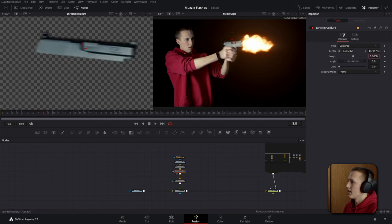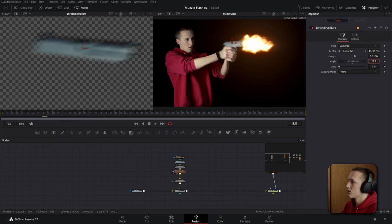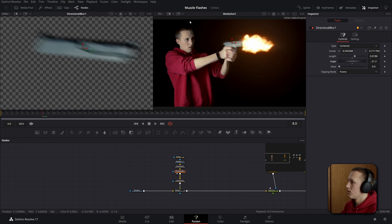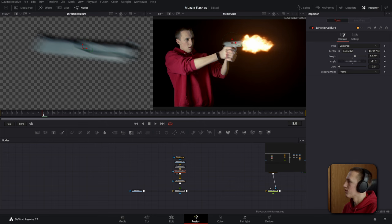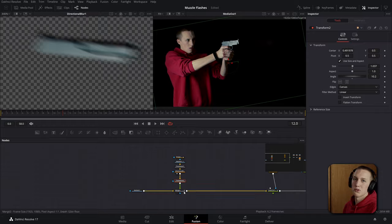And we can adjust the angle just to make sure it matches with the original gun here. And once again just duplicate the transform and the merge node and do this for every frame.